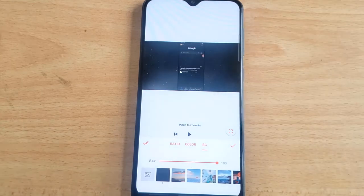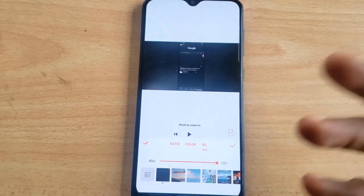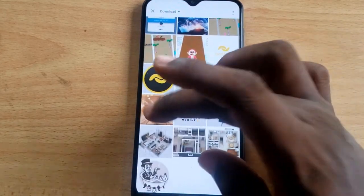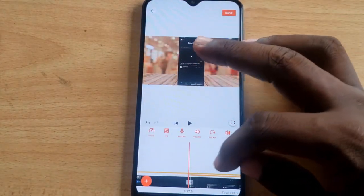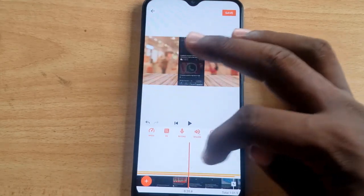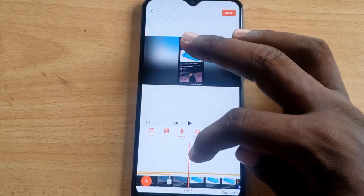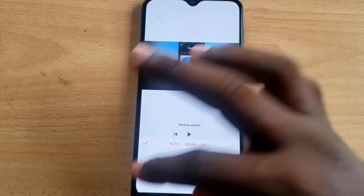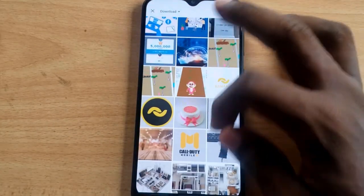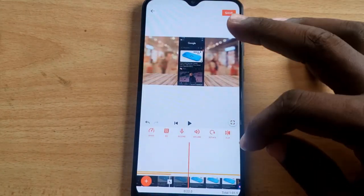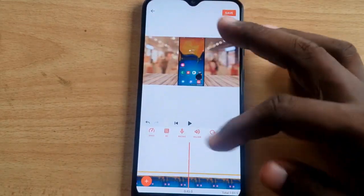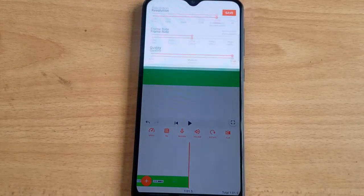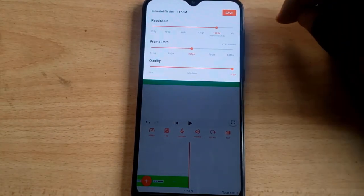The best practice I always use is to add the background before cutting anything. When you add the background before making any cuts, this issue will not happen. The only reason I'm having to re-select it here is because I already cut the video before setting the background. This video editor is very sensitive and unique — use it properly to get the job done perfectly.